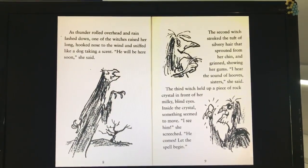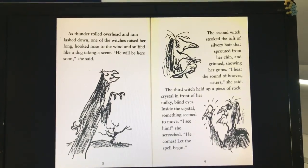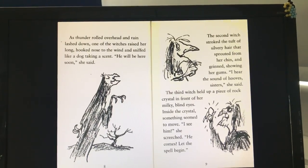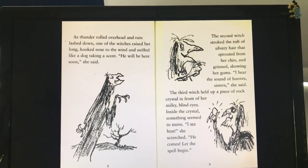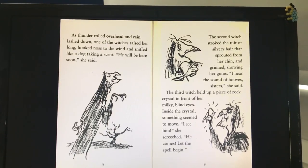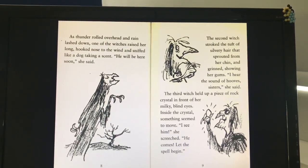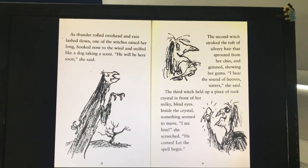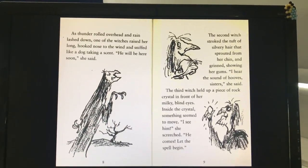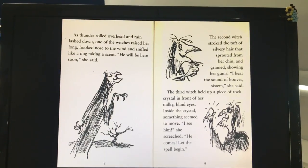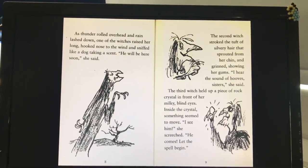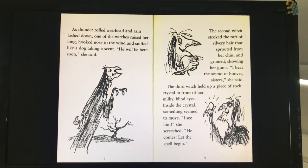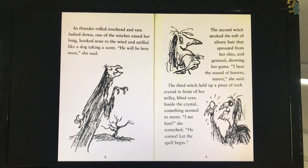As thunder rolled ahead and rain lashed down, one of the witches raised her long hooked nose to the wind and sniffed like a dog taking a scent. "He will be here soon," she said. The second witch stroked the tuft of silvery hair that sprouted from her chin and grinned, showing her gums. "I hear the sound of hooves, sisters," she said. The third witch held up a piece of rock crystal in front of her milky blind eyes. Inside the crystal, something seemed to move. "I see him," she screeched. "He comes! Let the spell begin!"